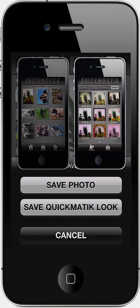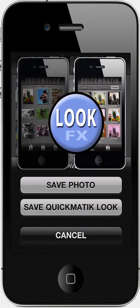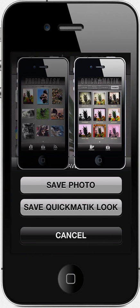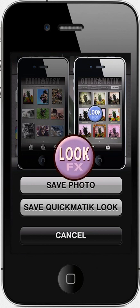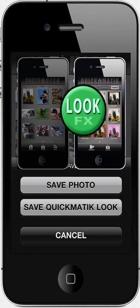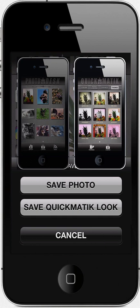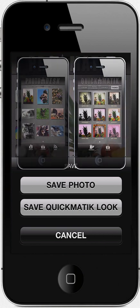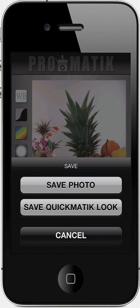On the other hand, saving a look allows you to save the look you just created for future use. And this is where King Camera truly shines. Basically, you can create as many looks as you want in the ProMatic and save them for future use inside the Quickmatic. So next time you open a photo in Quickmatic, your custom looks will simply be available there. We will see the Save Look features in more detail in the ProMatic tutorial. But for now, let's just save our current photo.